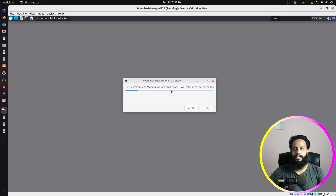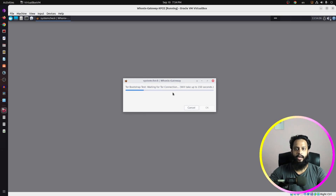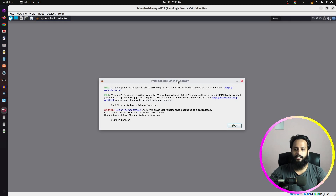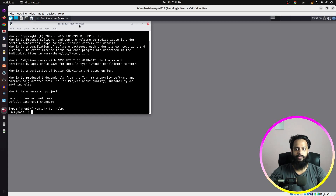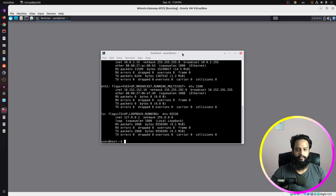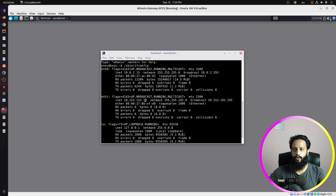The Unix gateway is now connected to the Tor network — click Finish. It will then run a system check to test the Tor connection. Wait until the check completes successfully. Click OK. Open the terminal on the Unix default gateway and type /sbin/ifconfig, then press Enter. Here you can see the Unix default gateway IP address is 10.152.152.10. Keep note of this IP address, then minimize the Unix default gateway.